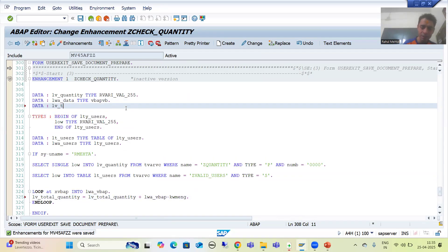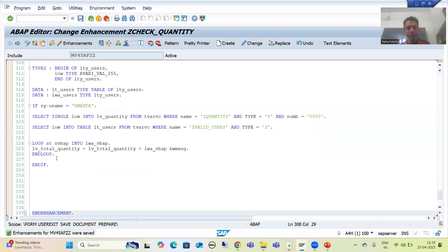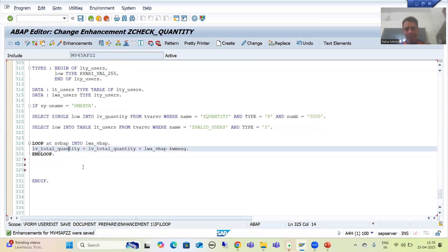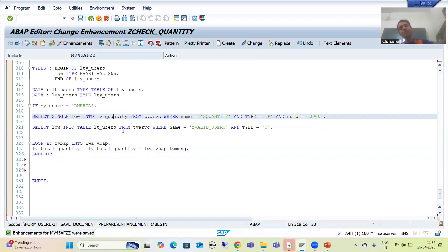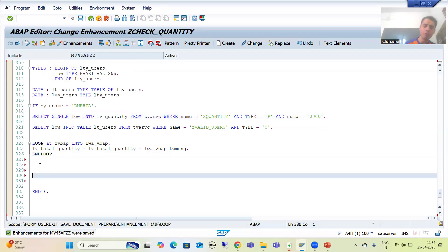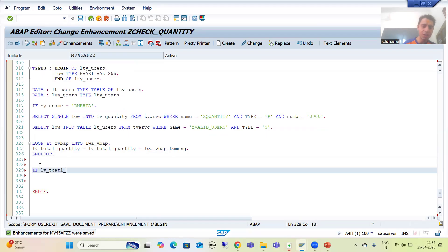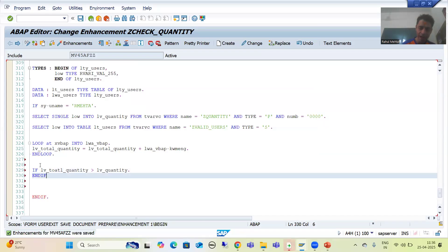Into this particular variable we will get the quantity. I will declare this variable as lv_total_quantity, type C with length 20 — we will take it as character. Now we need to write the code: if the total quantity of the sales order is greater than the quantity maintained in TVARVC table, which we are getting into lv_quantity. So I write: IF lv_total_quantity > lv_quantity.